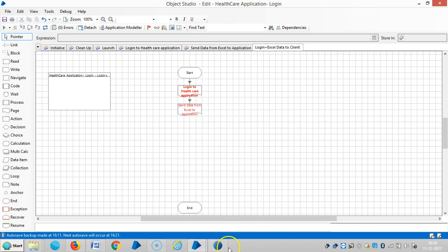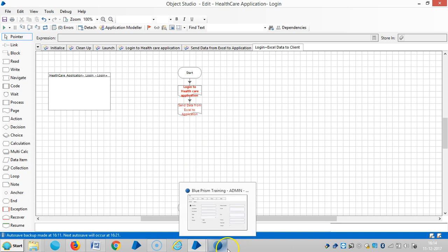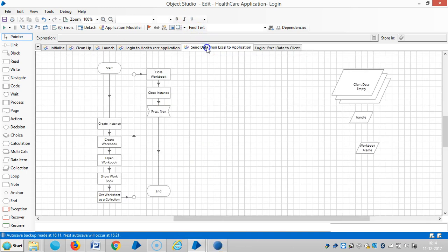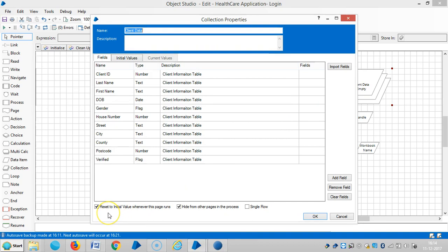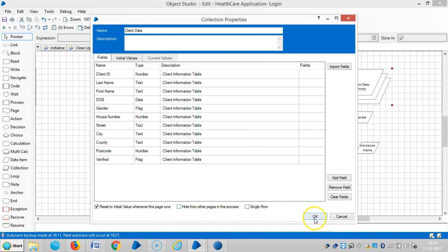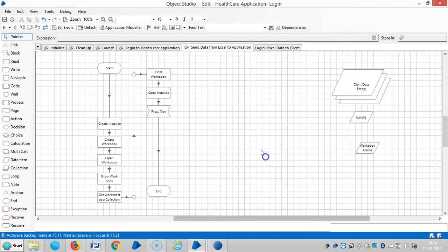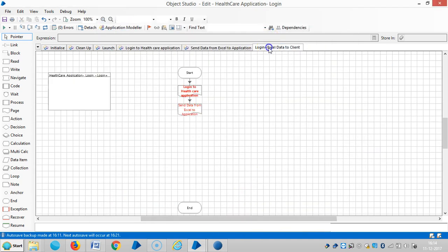So here I would like to make it global, means if I unselect this check button it's available for all pages in the process. Then go to login plus Excel data to client.